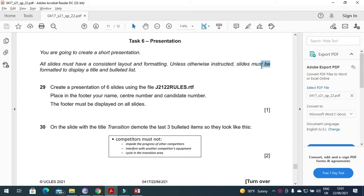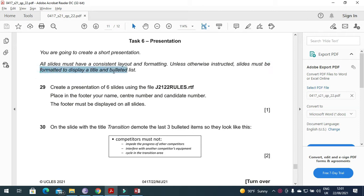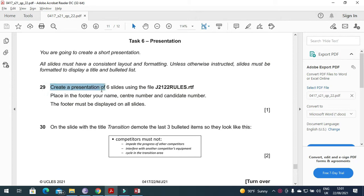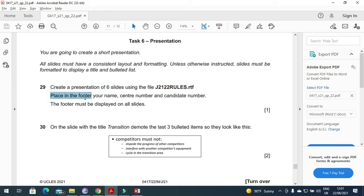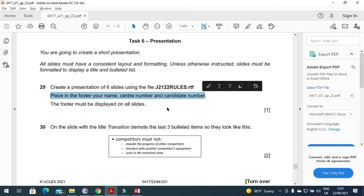Slides must have a consistent layout and formatting unless otherwise instructed. Slides must be formatted to display a title and bulleted list. Create a presentation of 6 slides using the file J2122 rules, and place in the footer your name, center number and candidate number.